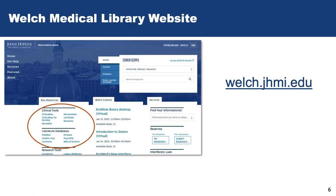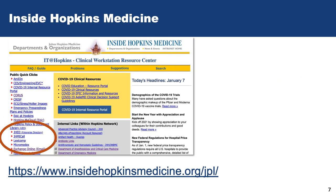You can access most of the clinical tools and resources that we'll talk about from the Welch Medical Library's website. When you're at the hospital, you can access them from the workstations.